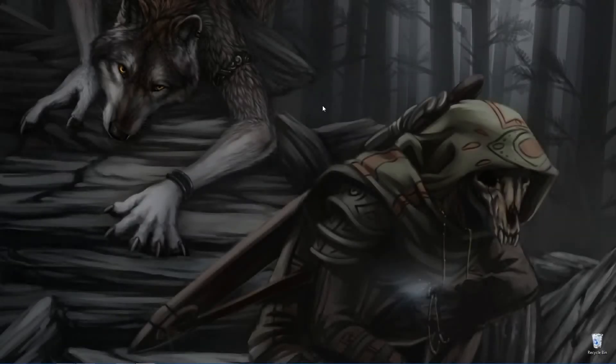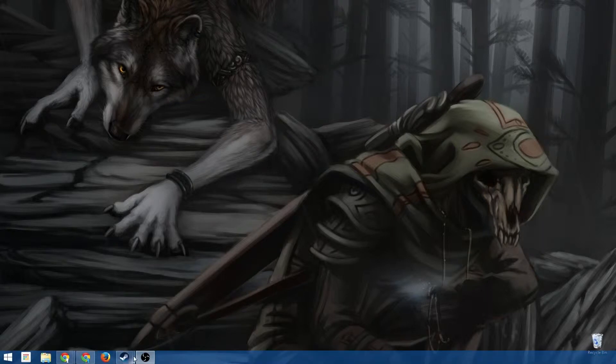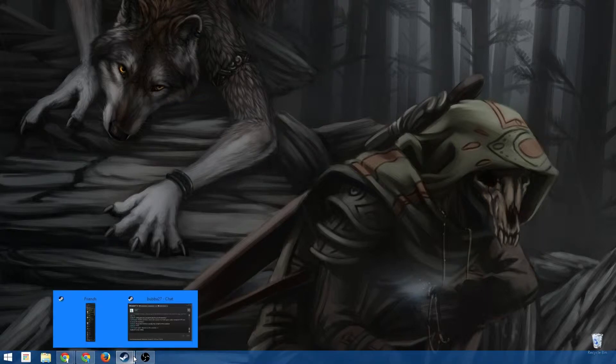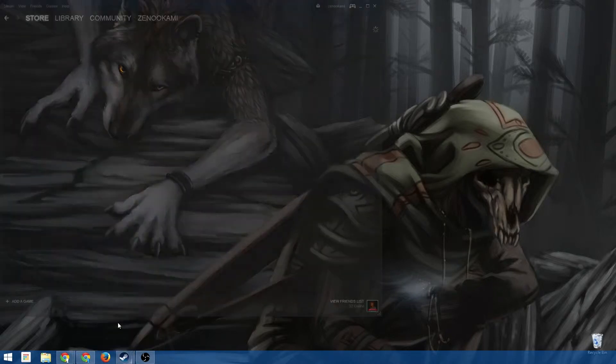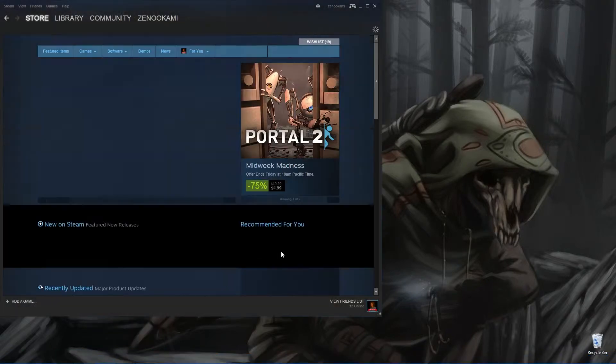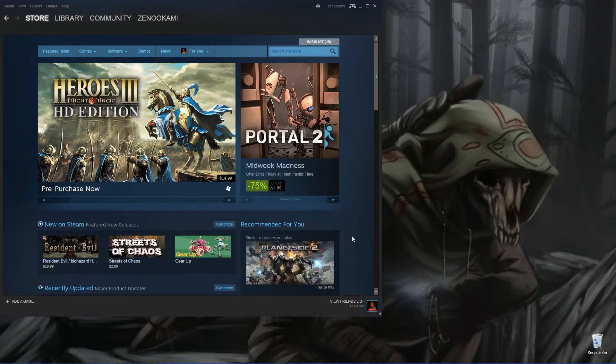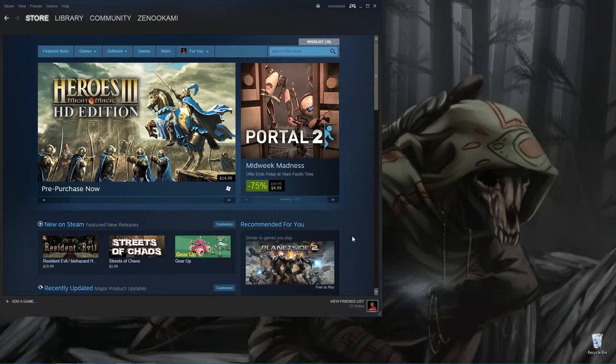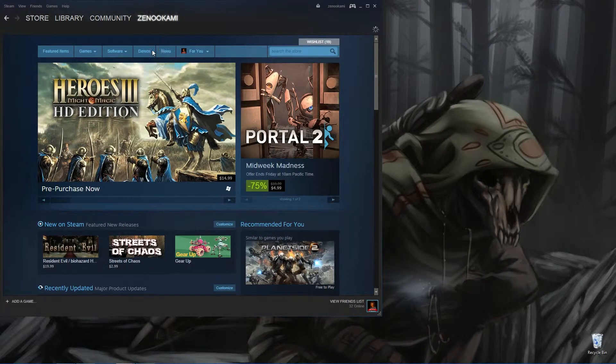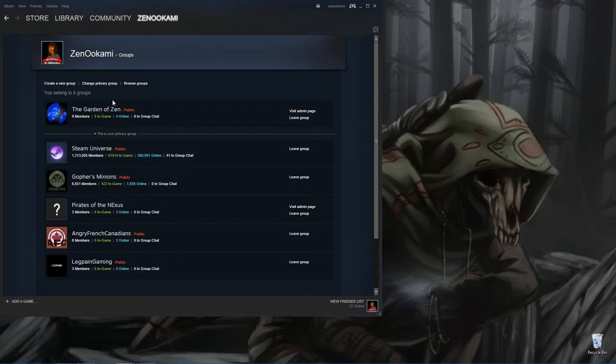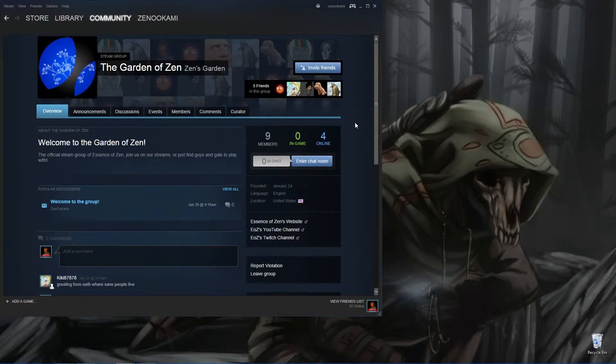Hello everybody, Zeno from Essence of Zen here. I wanted to let you guys know about our new Steam group. Actually, it was the idea from one of the viewers by the name of Dusk Hound. So we set up an actual group called the Garden of Zen. It's public, you can join in.